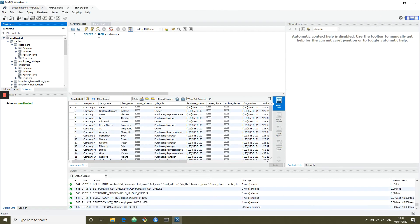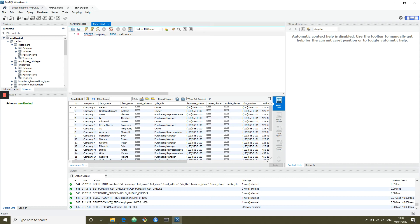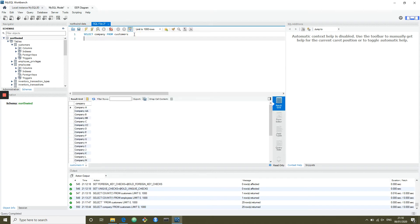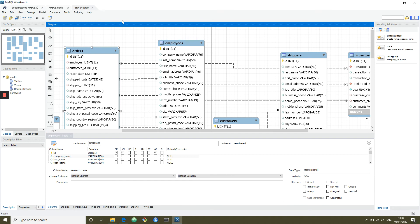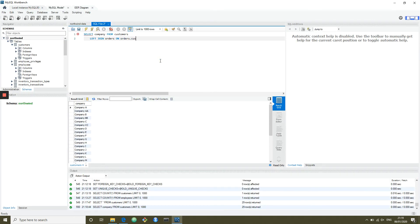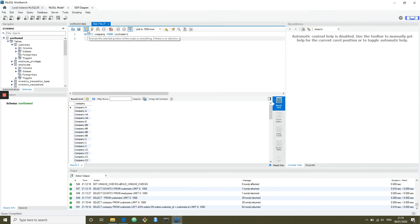What we're going to do is select — let's be a bit more specific — select company from customers. And we're going to LEFT JOIN orders on orders.customer_ID equals customers.id. It's always good to check that your code doesn't throw up any errors. Now we've got repetition because we've got multiple orders.